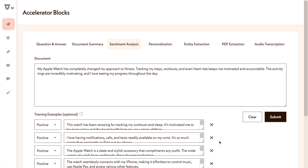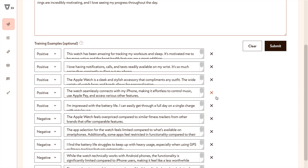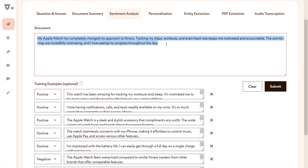What you see here on the screen is where you can play around with different use cases, and then based on whatever you feel is relevant, you can scale it for a bigger solution. I have a document that I want to test out whether it has positive or negative sentiment. I have also supplied 5 positive reviews and 5 negative reviews — this is a clear case of few-shot learning.